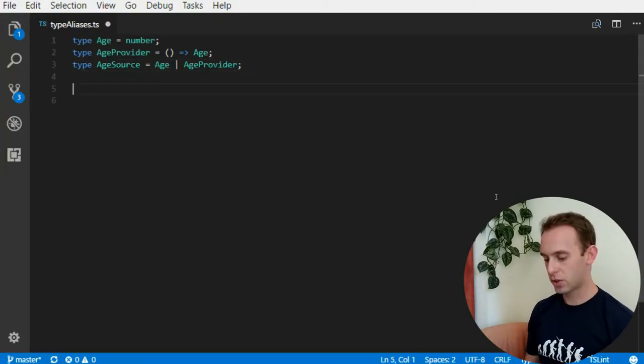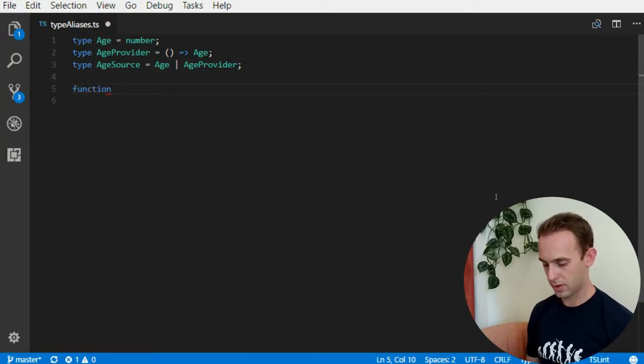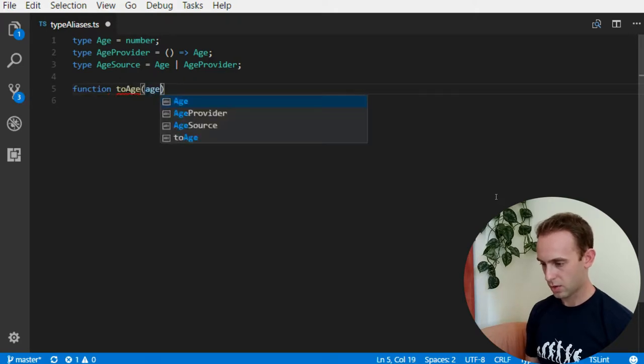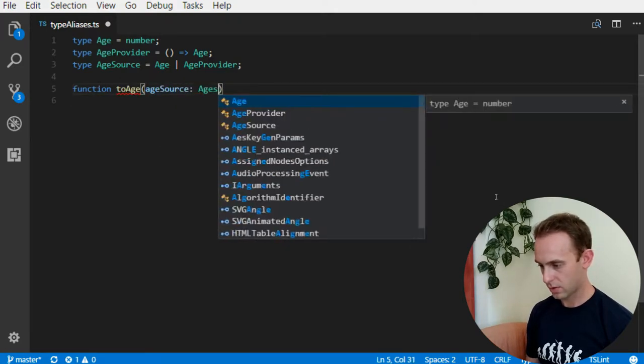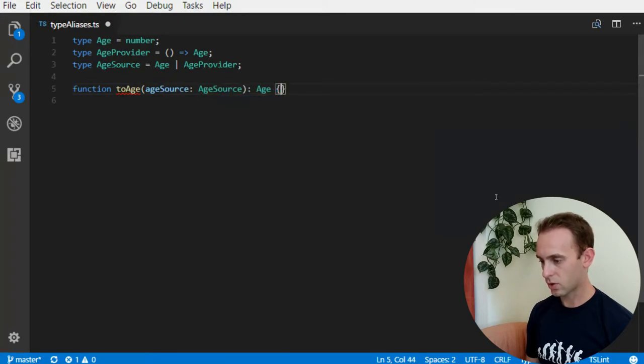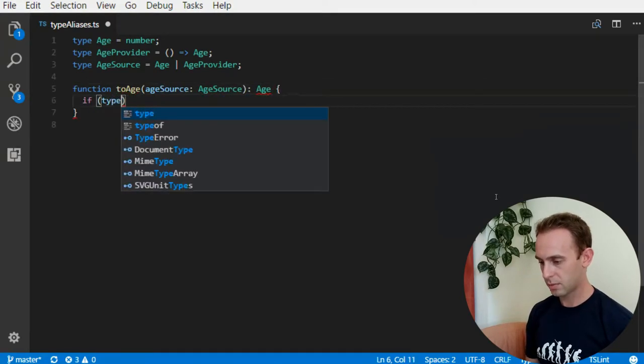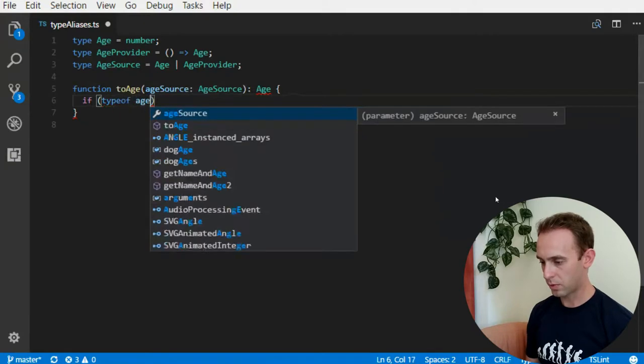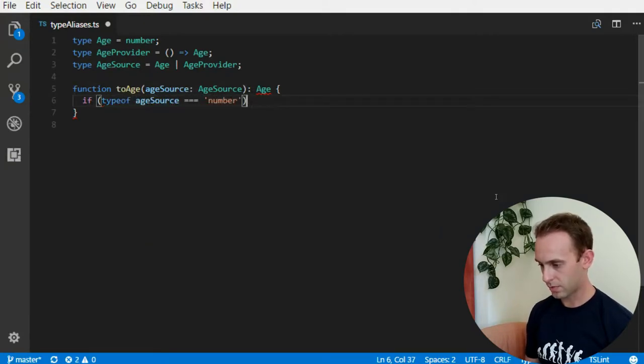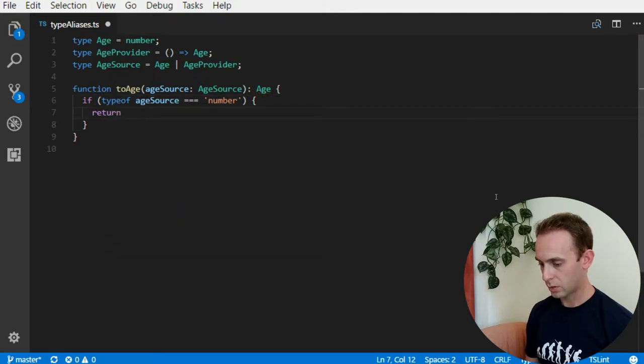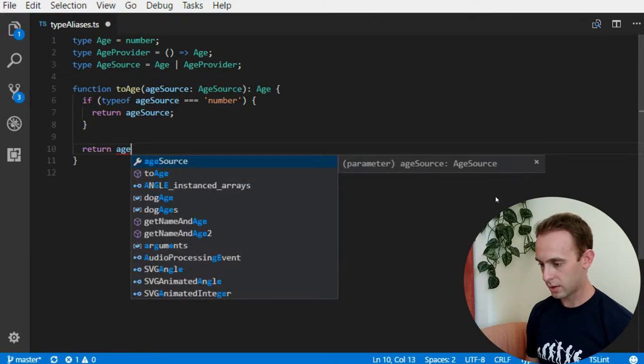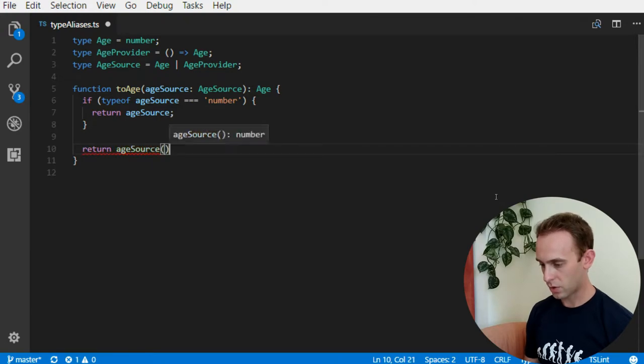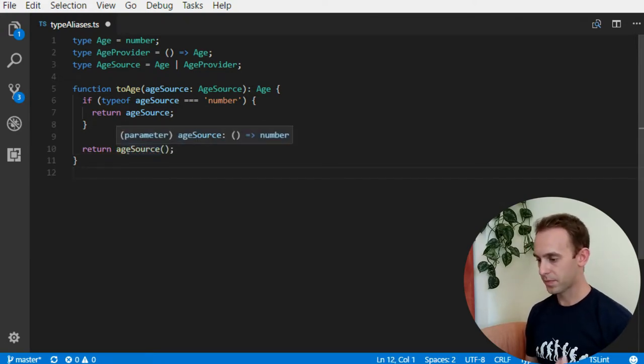Now let's write a function that uses the age source to age, receives the age source and returns an age and what it's simply gonna do, it will check the type of age source. If it is a number, then it will return the age source. Otherwise it will return the age source like this.